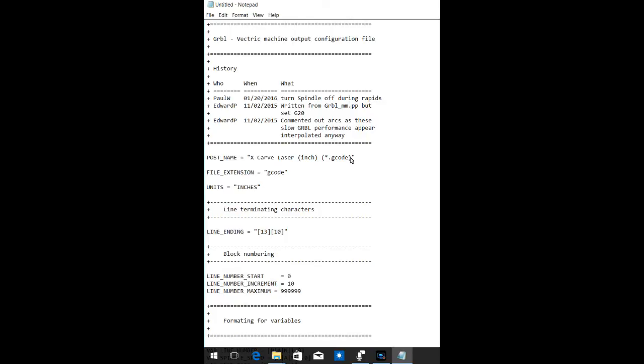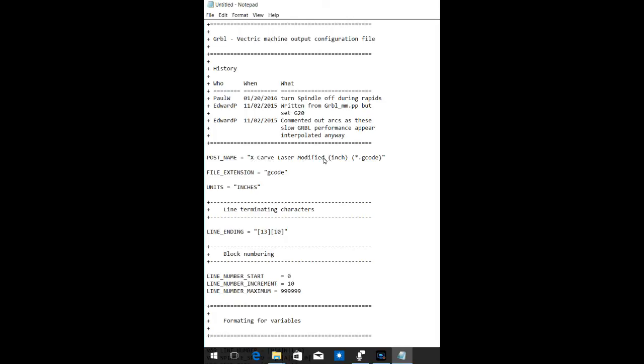Except for I told you in the last step that we're going to change this post-processor name in VCarve Pro. So, we're going to change this to XCarve Laser Modified. And you can change that to anything you want. But in this case, we're going to respect what the previous authors named as post-processor. And we're just going to put in the fact that it is modified. So, it will show up in VCarve Pro as an option for a post-processor that will be named XCarve Laser Modified Entity Code.